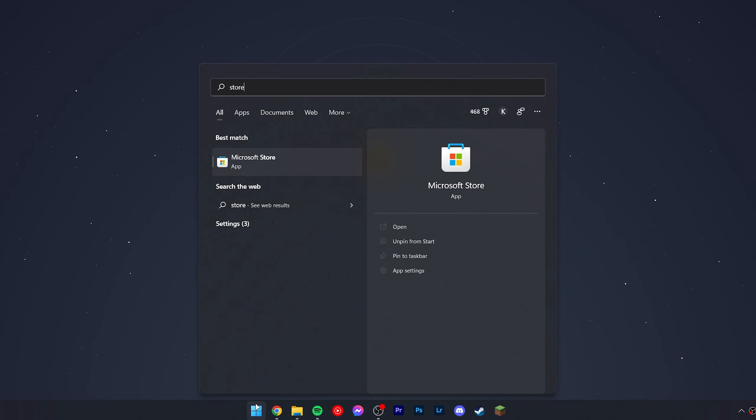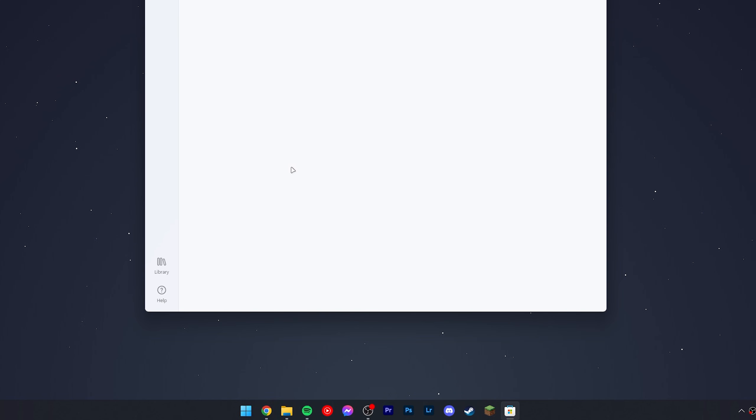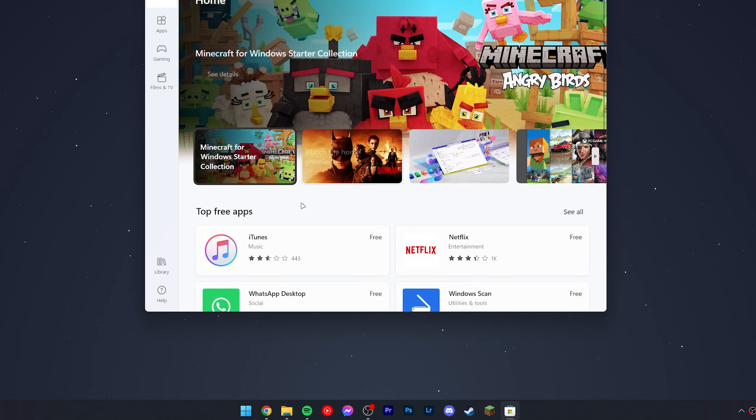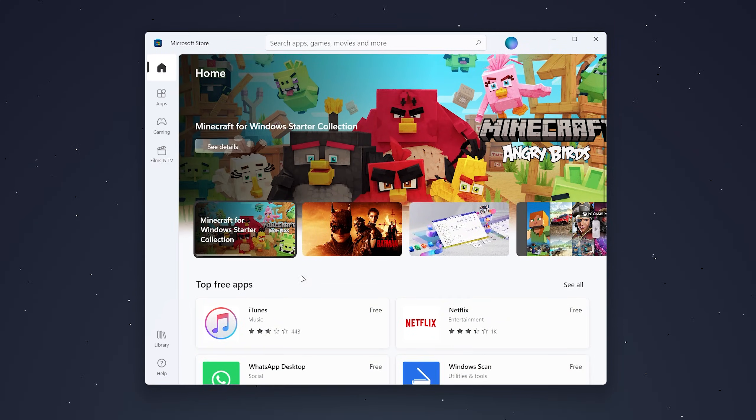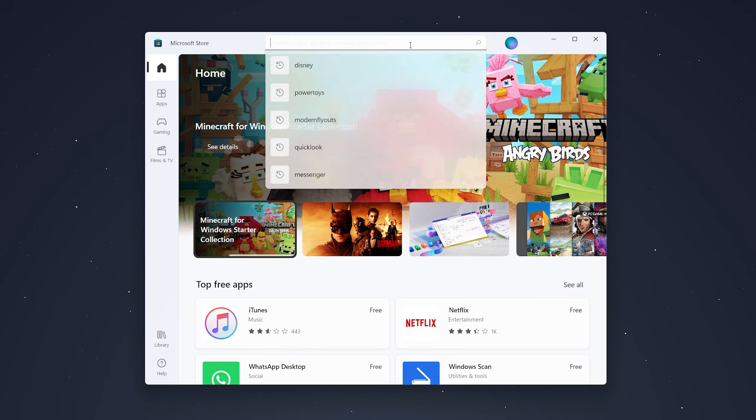When the Microsoft Store loads, it should look similar to this. You want to find the search bar somewhere at the top and search for Disney. It should be the top result, but if it's not, you can scroll through the apps and find it.